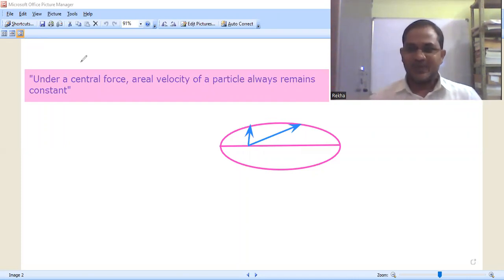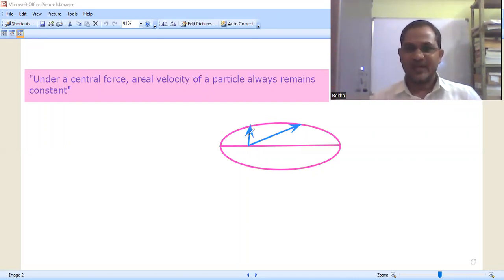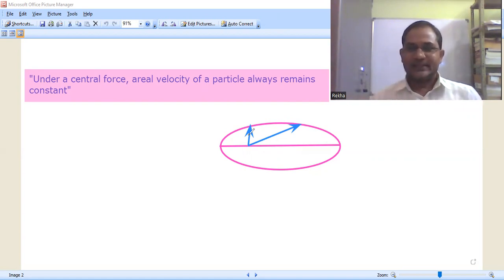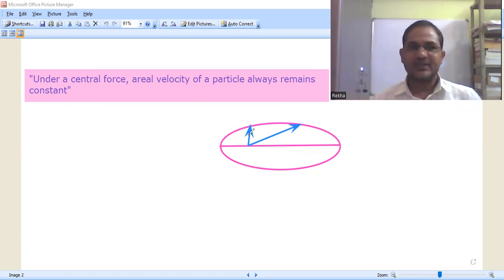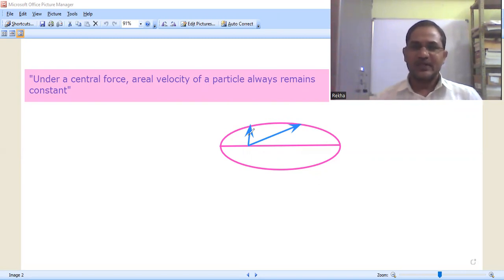Hi viewers, welcome to my channel. In the present class, I am going to discuss the topic of central force. We will see one more characteristic of the central force: a particle moving subjected to the central force — its areal velocity always remains constant. So let us consider a particle moving under the central force.